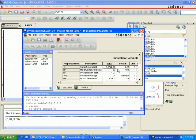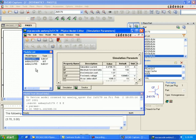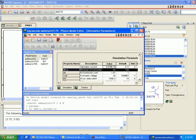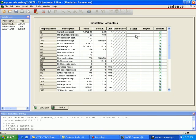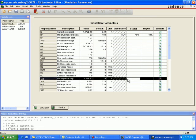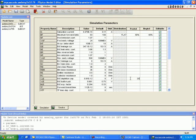Also save it as 'my_2N5179' — this will be for Q2. The same changes we did for Q1 apply here: BF will be 40% positive tolerance and 40% negative tolerance. For CJE, the base-emitter depletion capacitance, set 20% positive and 20% negative tolerance. Save the file and scroll down.